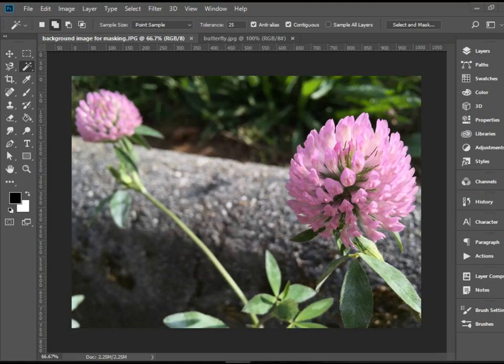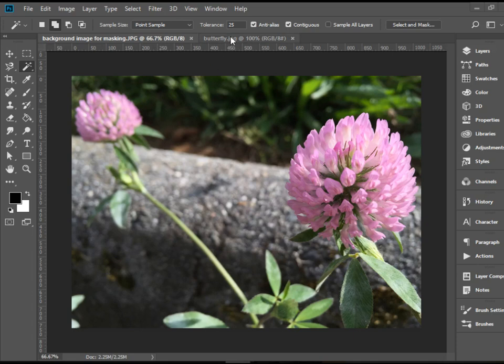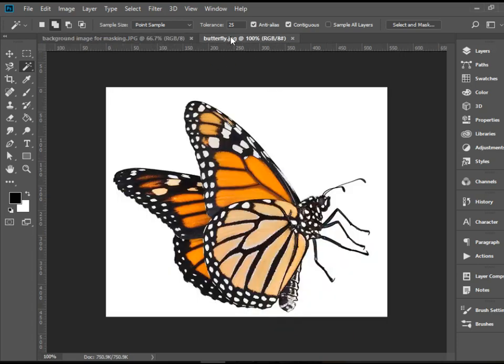Hello everyone. In this video I'm going to show you another example of using masking in Photoshop. So here I have two images open in Photoshop. I have this background and also I have this butterfly image.